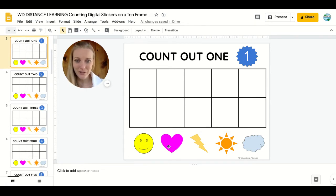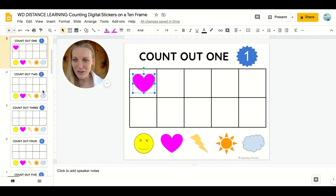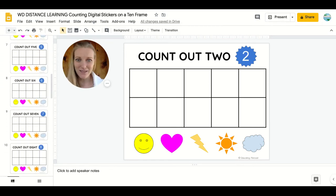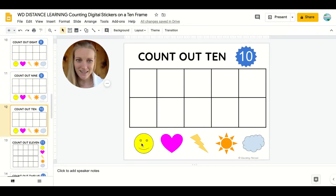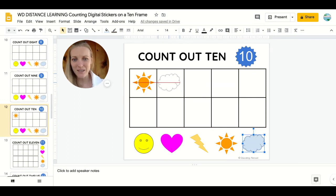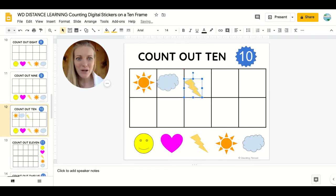Count out one. Children love stickers, so they can come down below and choose which sticker they would like — one heart. This continues all the way through single tens frames up to ten. The children can collect a selection of different stickers. Maybe they want one sun, one cloud, one lightning bolt, all the way up to ten.